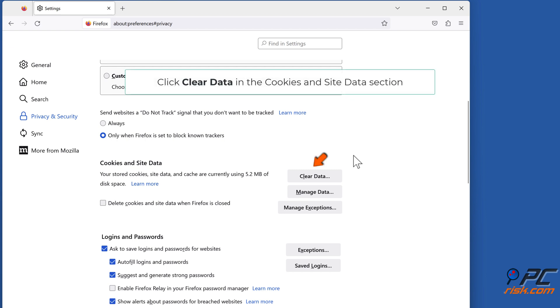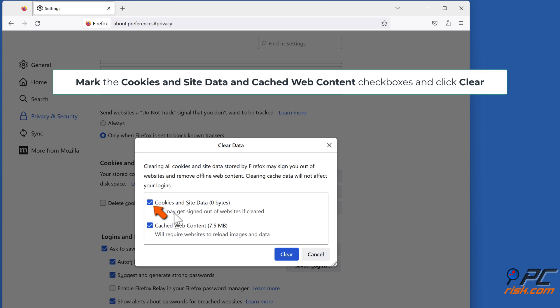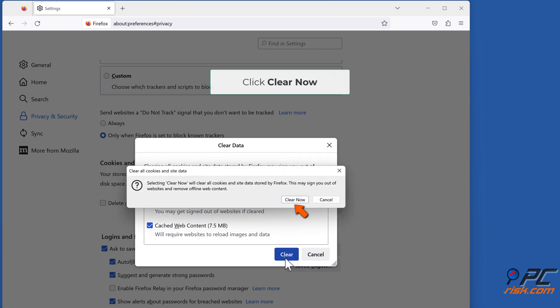Click Clear data in the Cookies and Site Data section. Mark the Cookies and Site Data and Cached Web Content checkboxes and click Clear. Click Clear now.